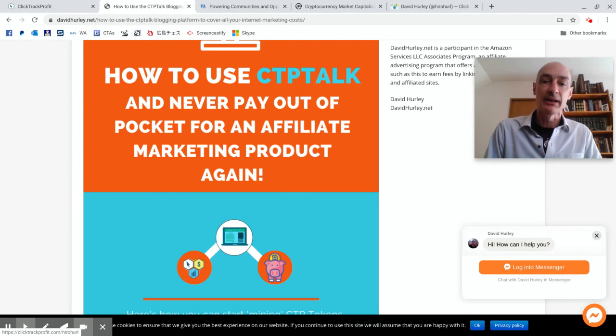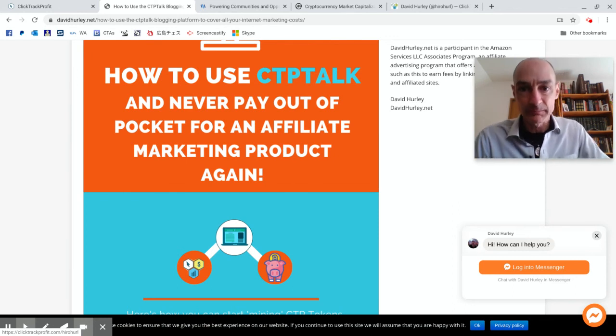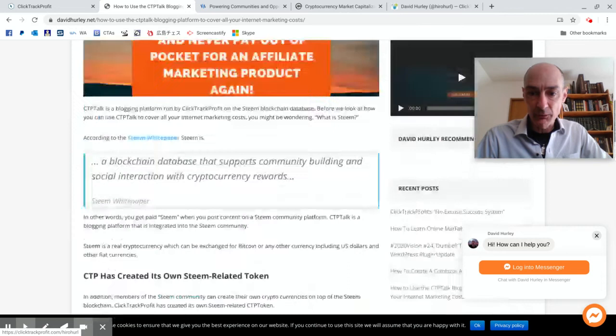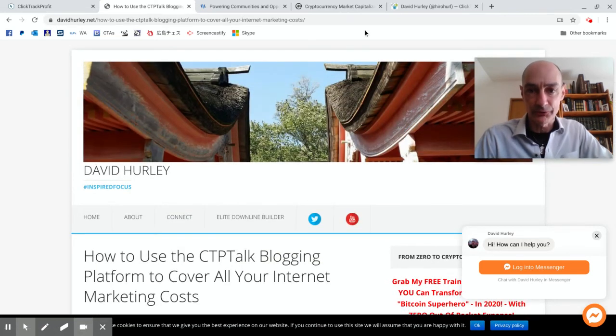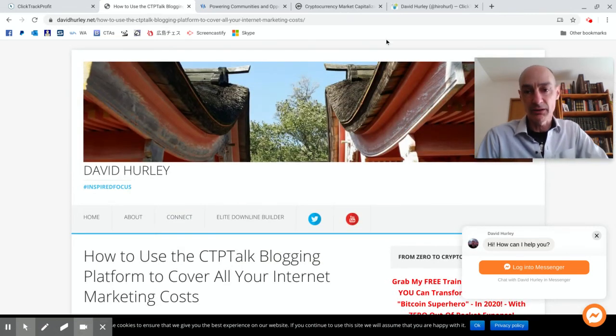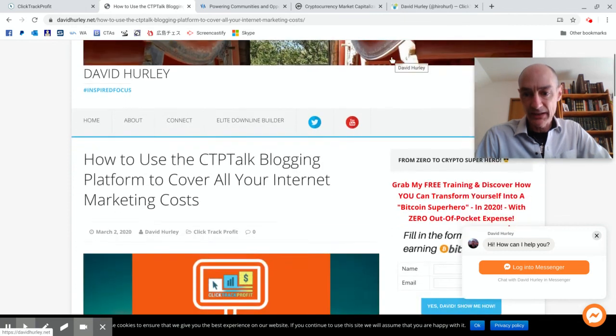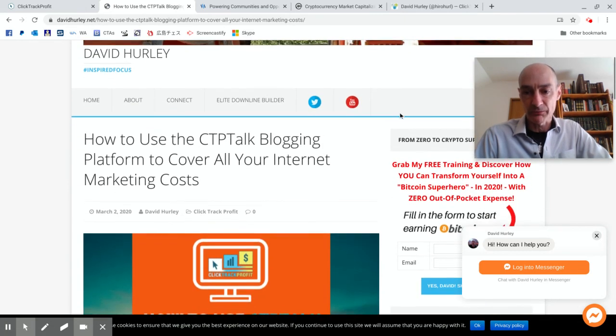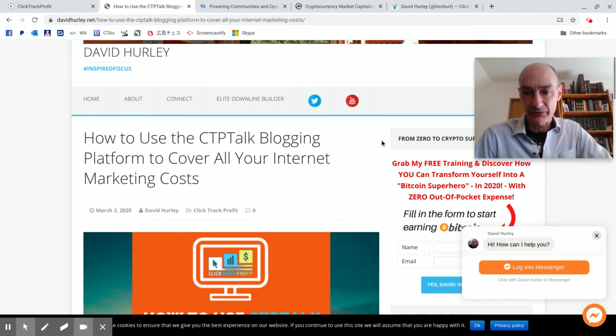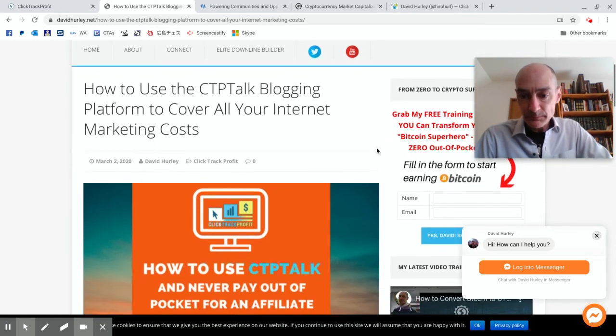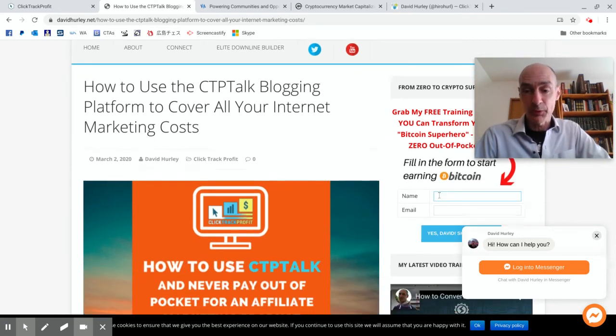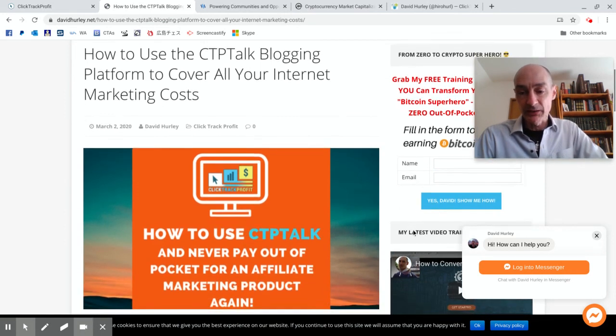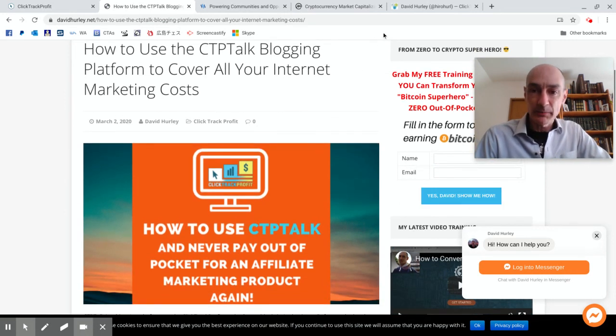Anyway so I hope that is helpful. That's all from me for today, David Hurley of davidhurley.net. And if you're interested in the idea of earning cryptocurrency without having to invest lots of moolah or any moolah at all, just pop over to davidhurley.net, put your name and email address in the form here and click the button.